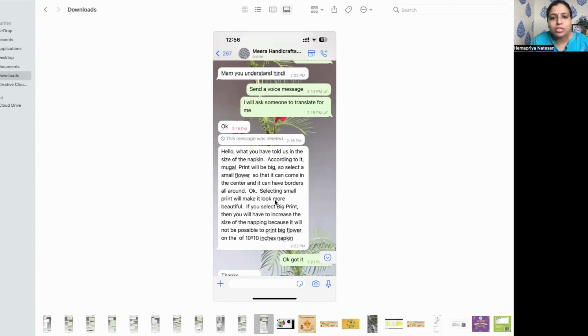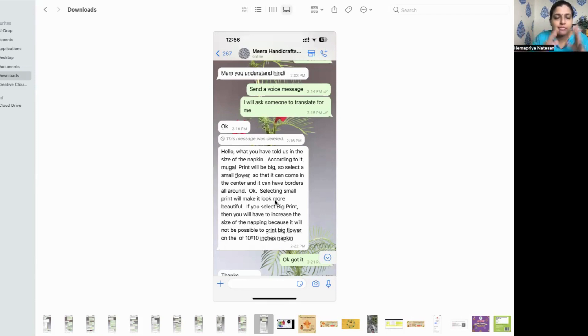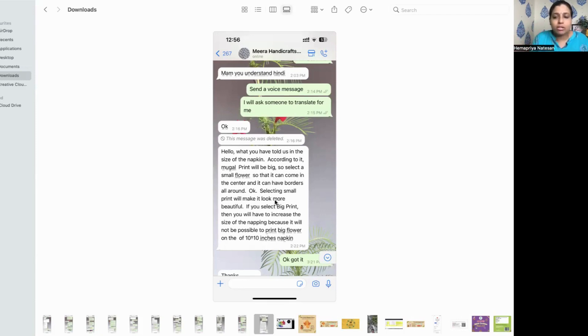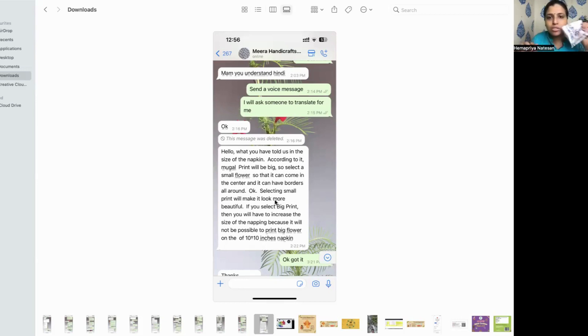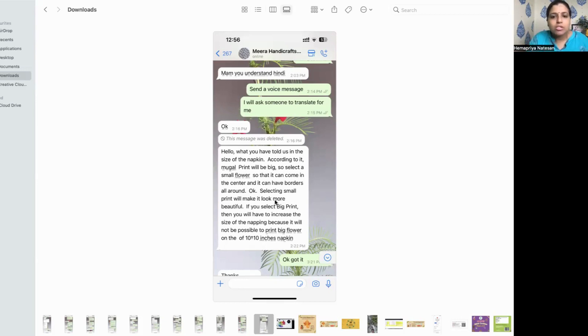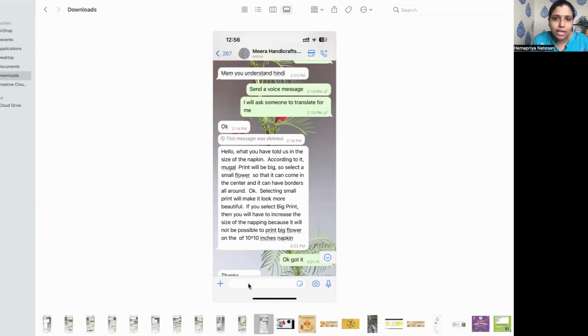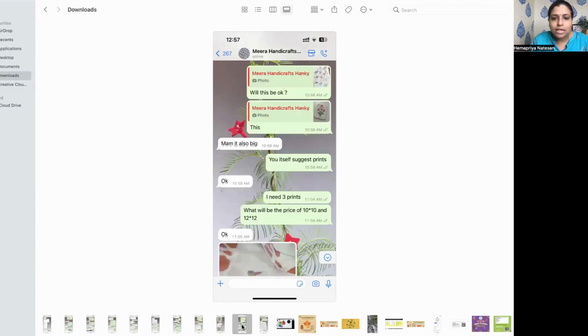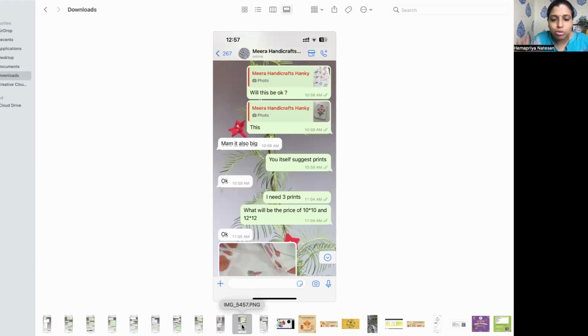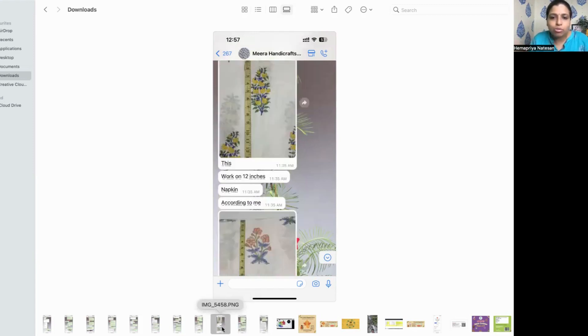So she actually told me that the size of the flower should be less so that we can print it on the size that I need. Her napkins are of the size 20 inches into 20 inches. And I wanted 12 into 12 inches. I want 10 into 10 inches actually. So she asked me to select flowers. I selected a lot of flowers that looked good, but she told it is not good.